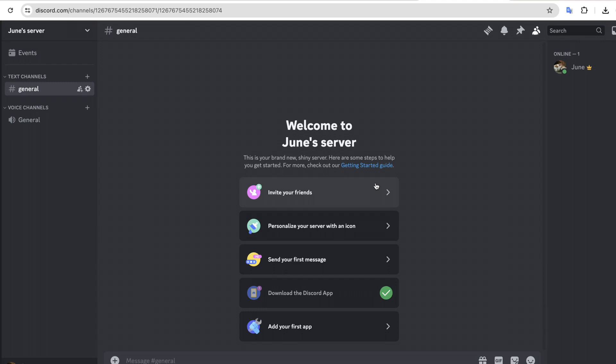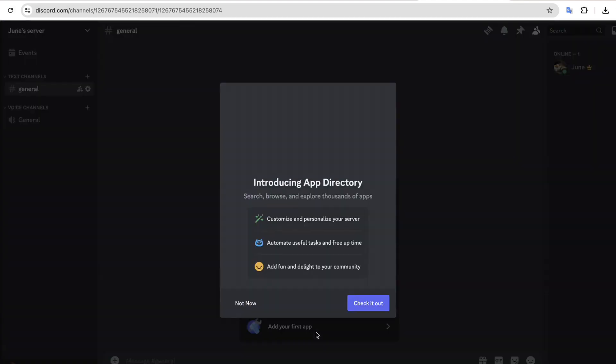Then click on Create My Own. Now give a name for the server, click Create, and it will take you to this page.